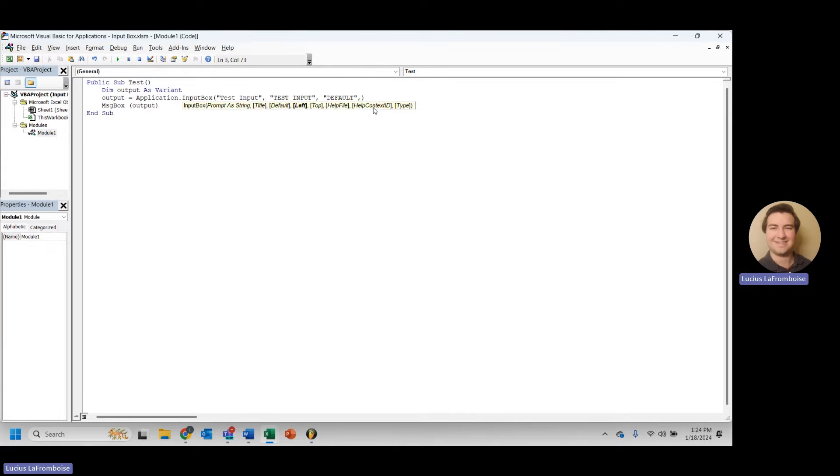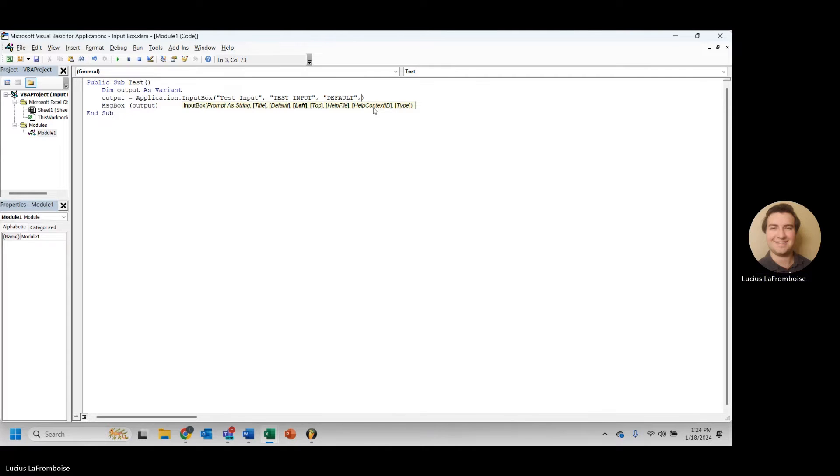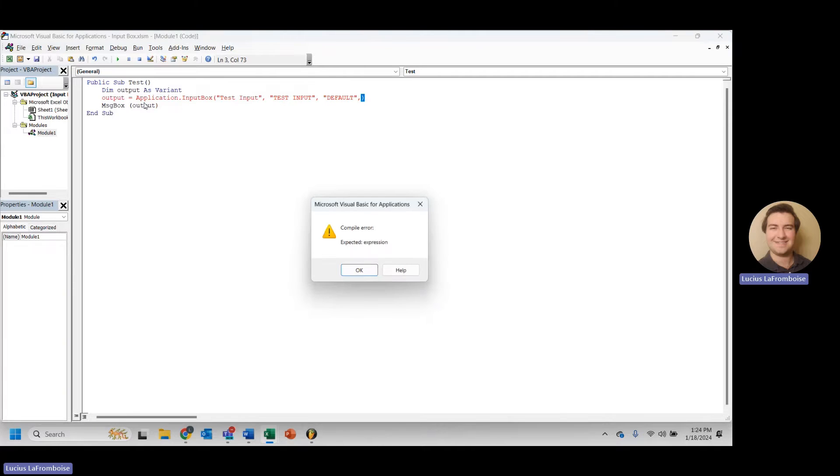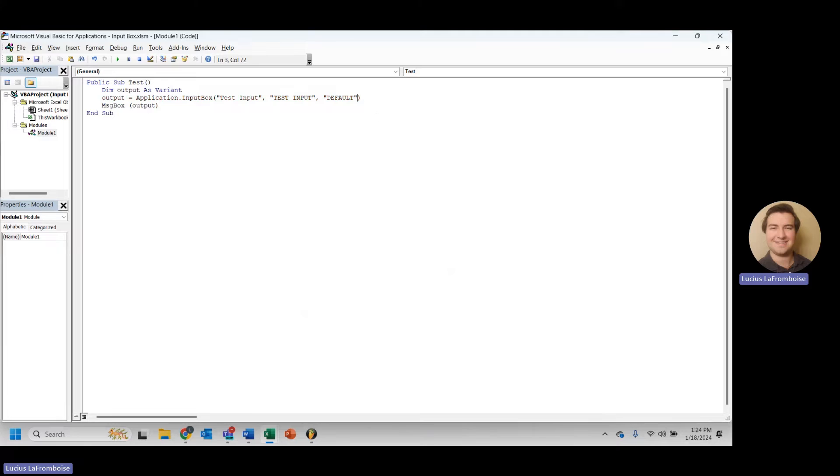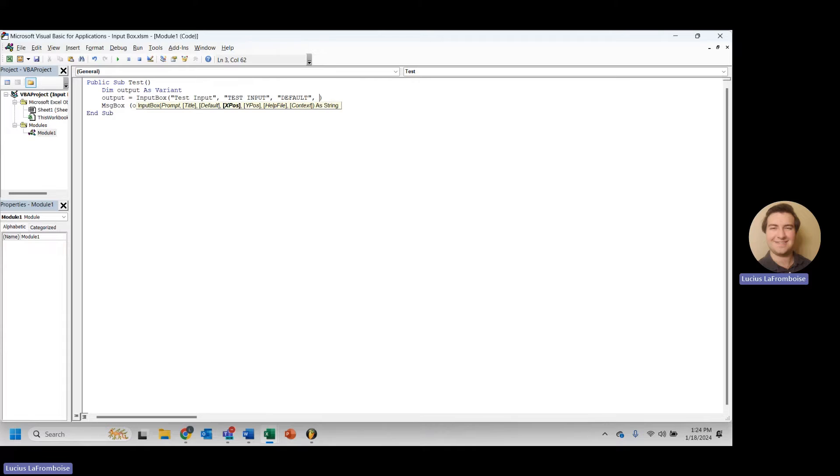The next parameter here is left, and then after that is top. So these are kind of related parameters. And something to note is that left specifies your x position, top specifies your y position. But this doesn't actually work with application.inputBox. If you want your left and top to work, what you're actually going to have to do is just call inputBox. So let's go ahead and see what they do.